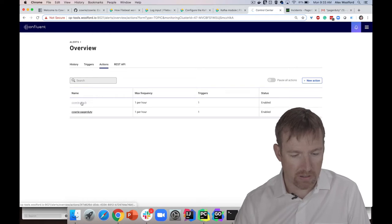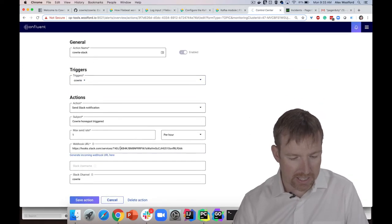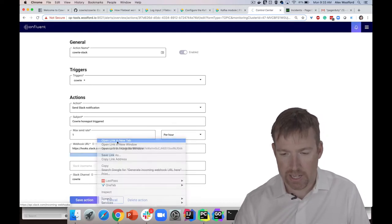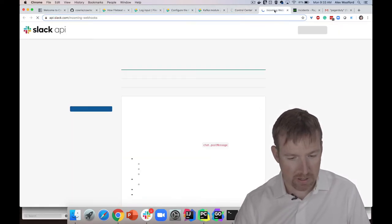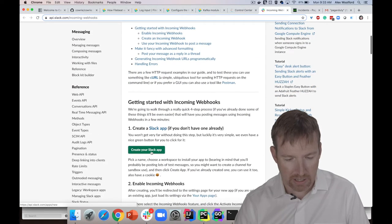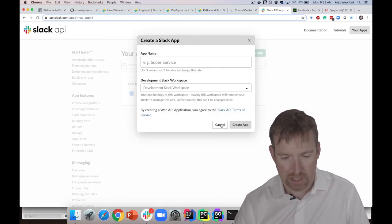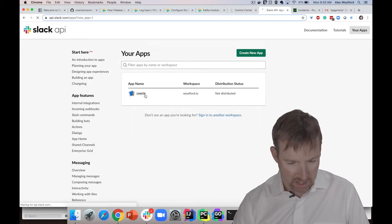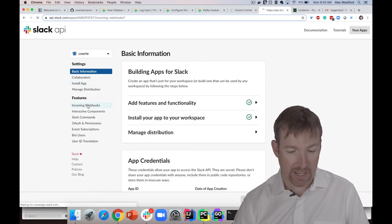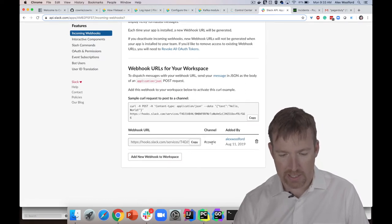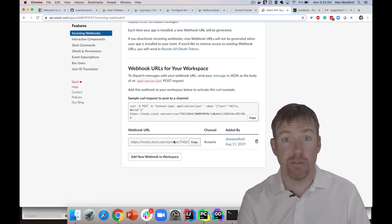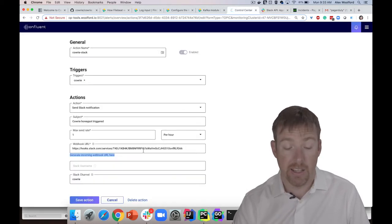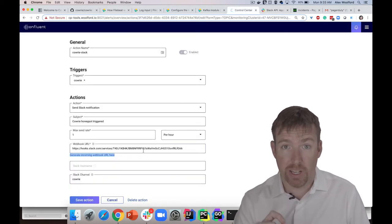Once we've got a trigger, we can have actions based on those triggers. First, let's have a look at Slack. There's this handy 'generate incoming webhook' link here. If you open this thing up, it will show you what you need to do. Basically, you create an app - I already have one. You give your app a name, and once you've got your app, you can say 'incoming webhook,' create a new webhook. You'll take this URL and put it inside of Control Center right here. Once you've done that, this will allow Confluent Control Center to write to Slack.